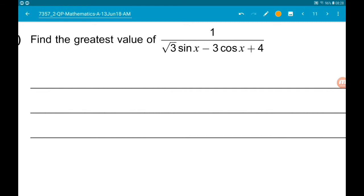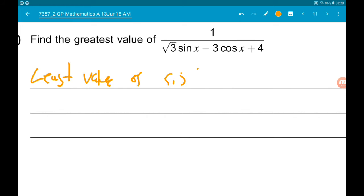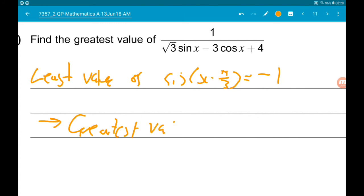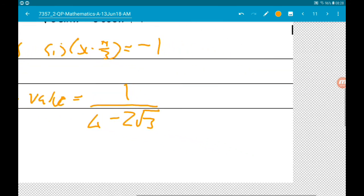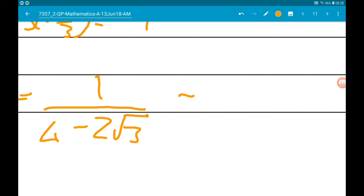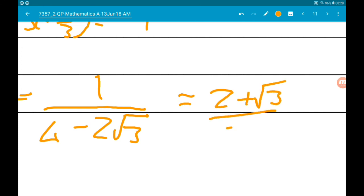The final part wants us to find the greatest value of the fraction. That happens when the denominator is as small as possible. The least value of sine of x minus pi over 3 is minus 1, so the greatest value is 1 over (minus 2 root 3 plus 4), or 1 over (4 minus 2 root 3). It's only one mark, so just plug that into your calculator and you get 2 plus root 3 over 2.